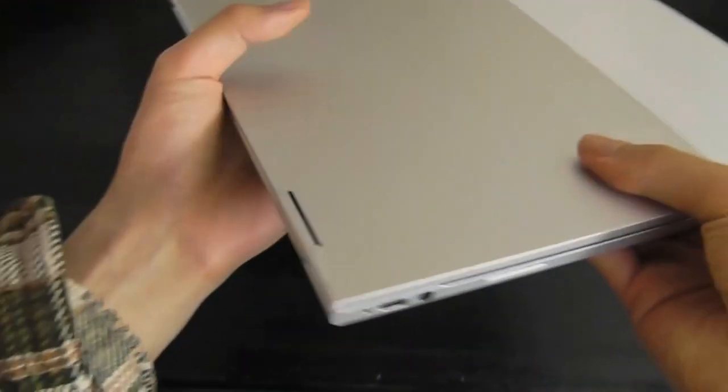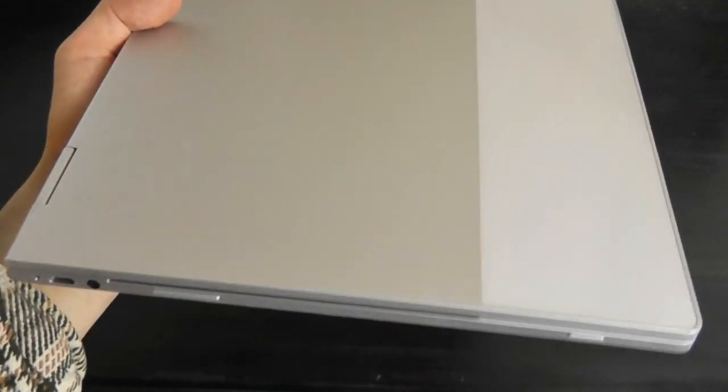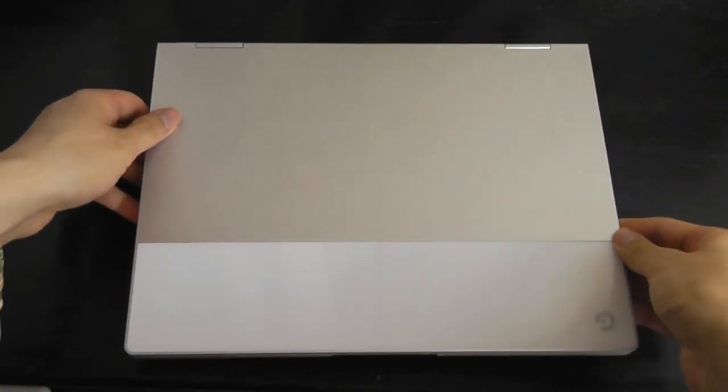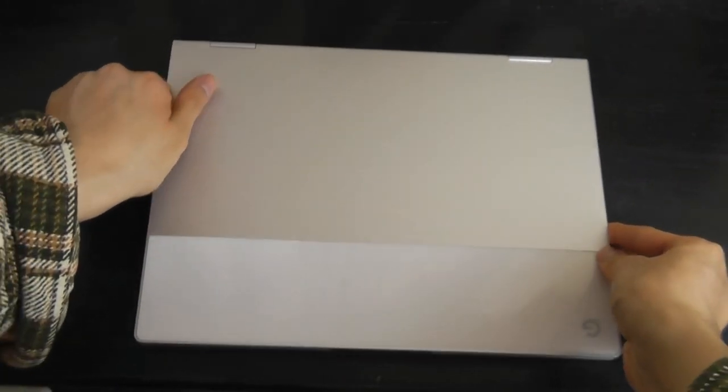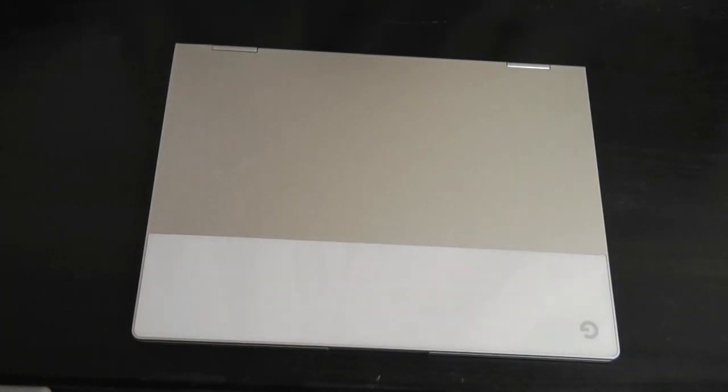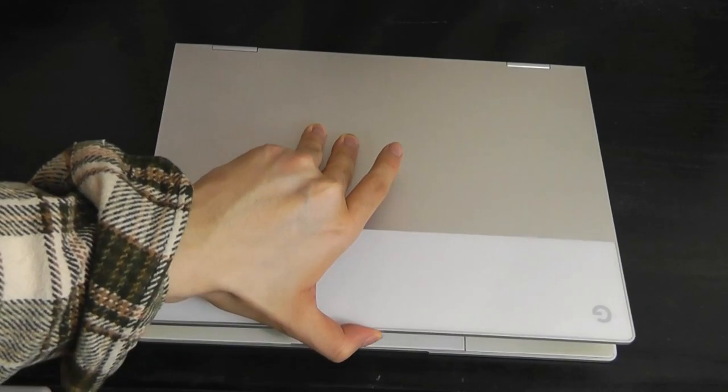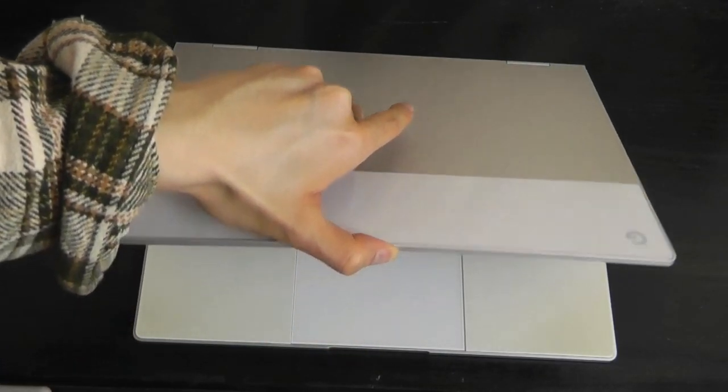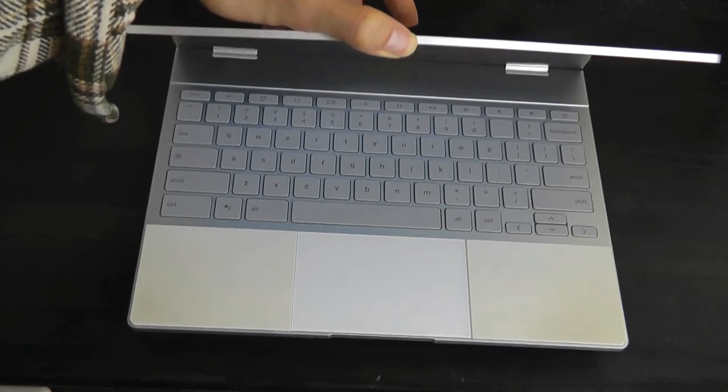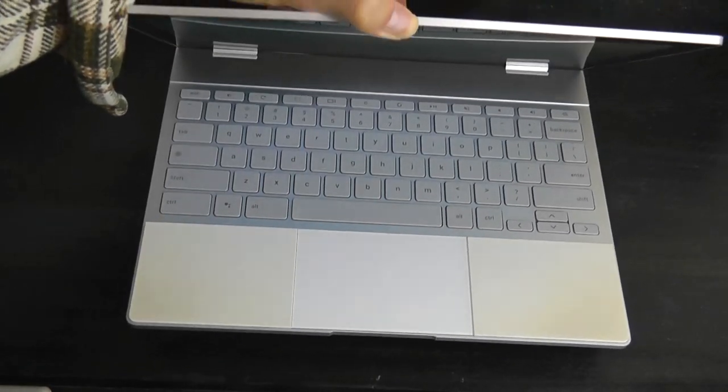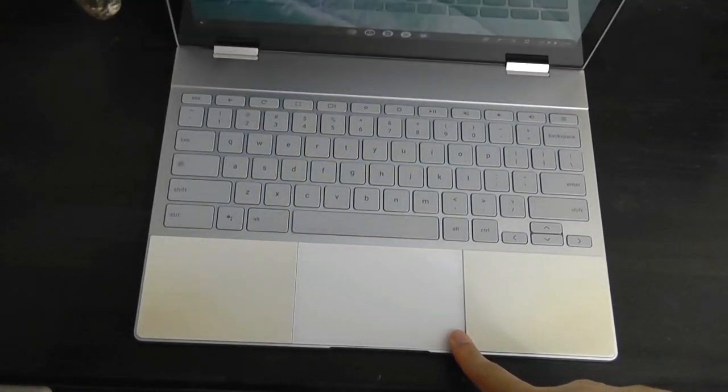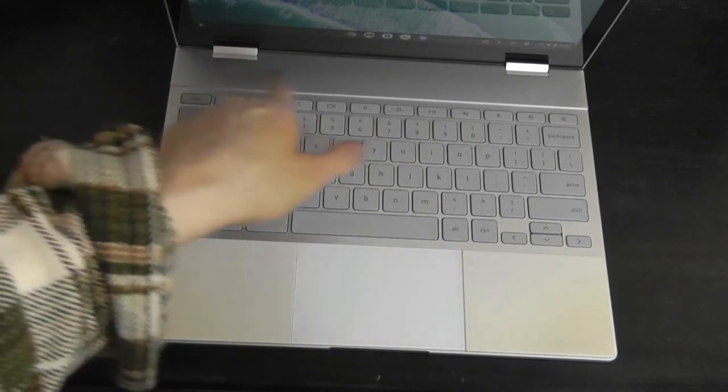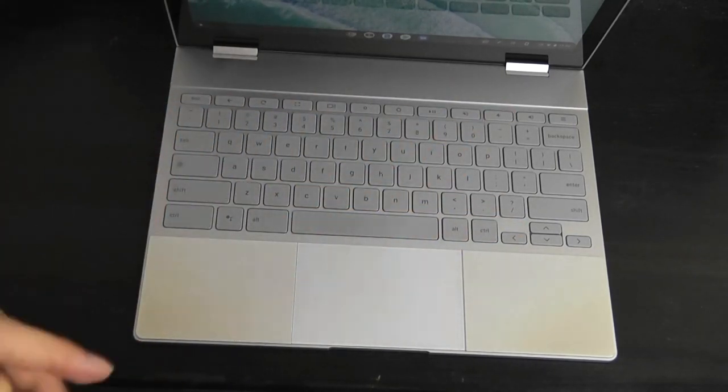Would have been nice if Google made these pads replaceable, but in terms of the overall form factor as you're opening it up, you can see the hinge is almost able to open it with one hand, but not quite. At the end of the day, it still is a 360 convertible, so these hinges will be a little more stiff on average.